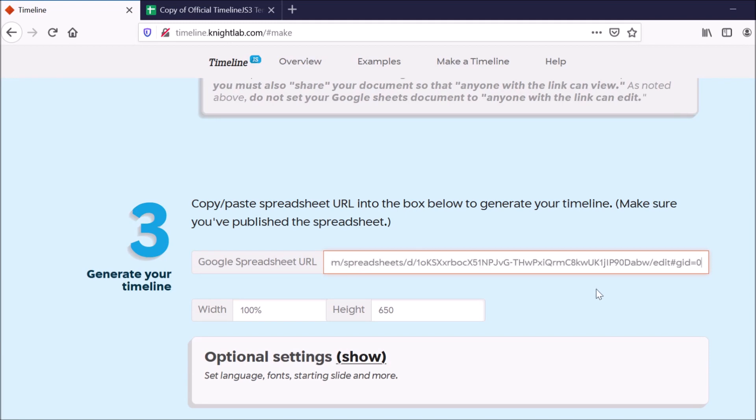Now, the reason that we made it a publicly available spreadsheet is so that TimelineJS can access the information within that spreadsheet and create your timeline.